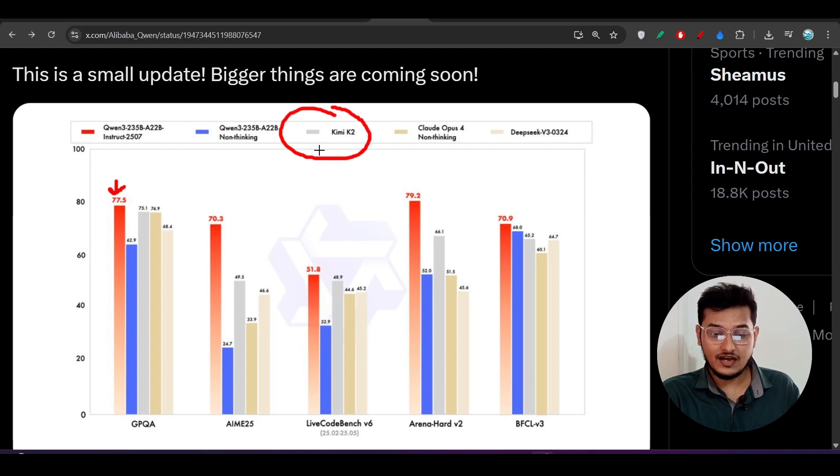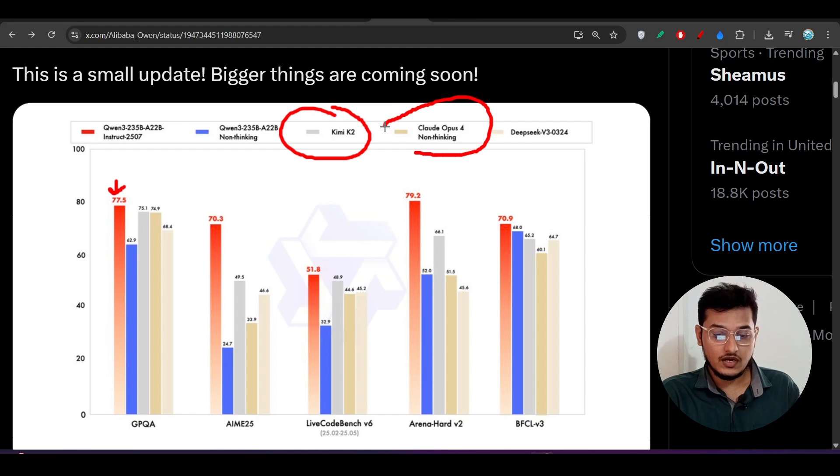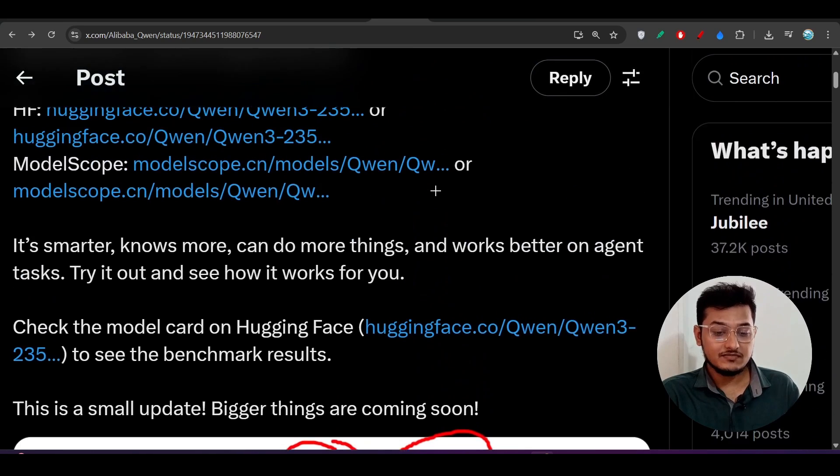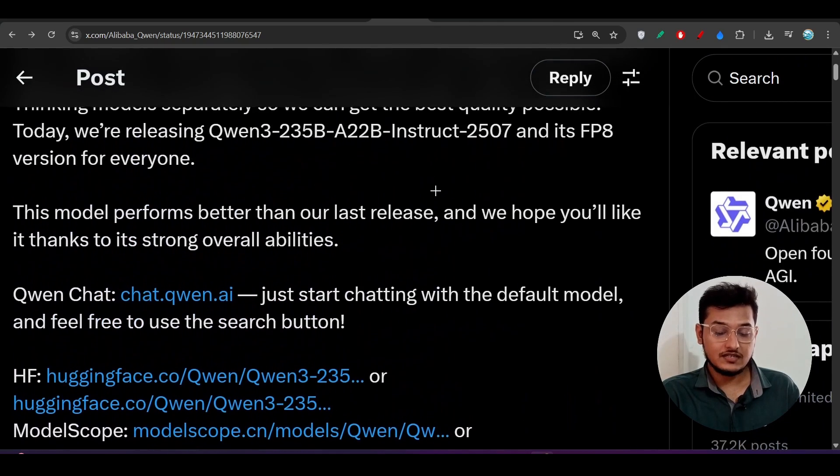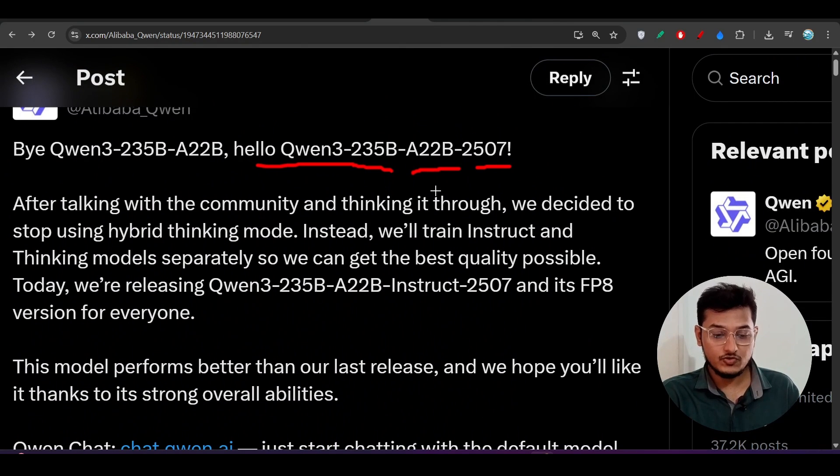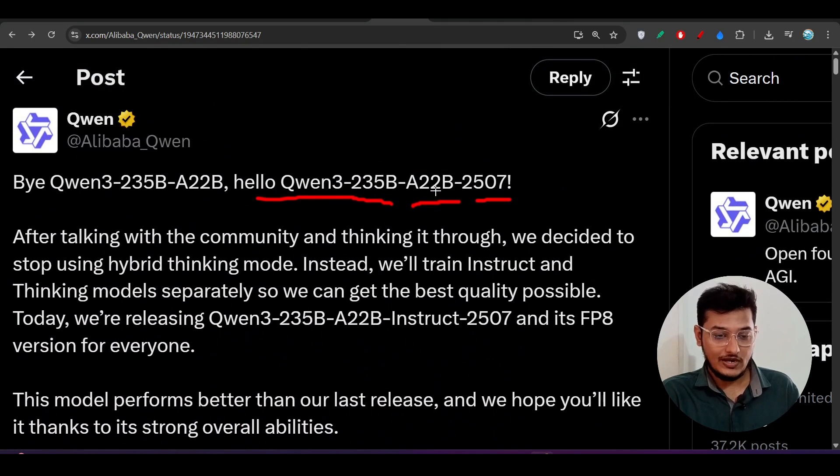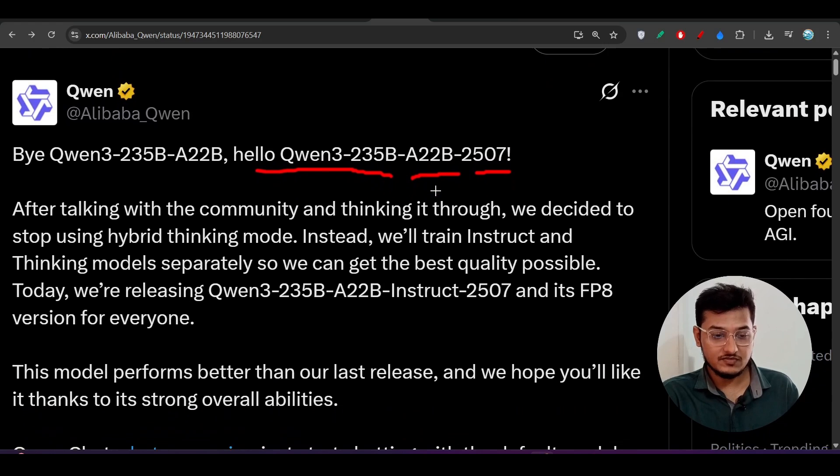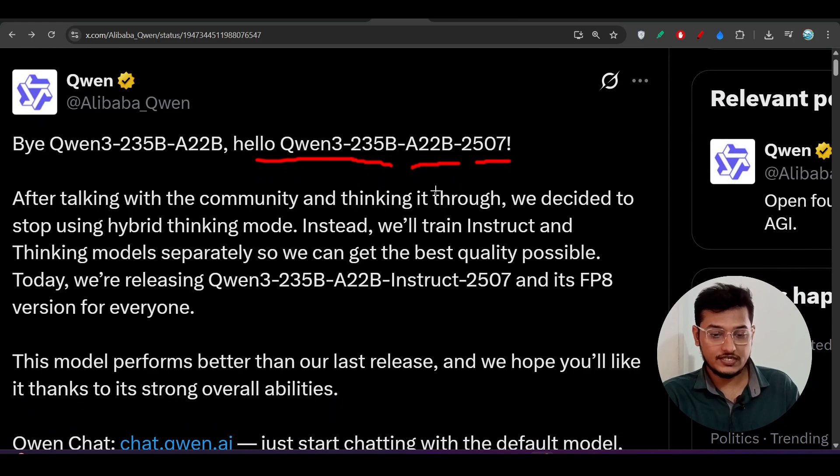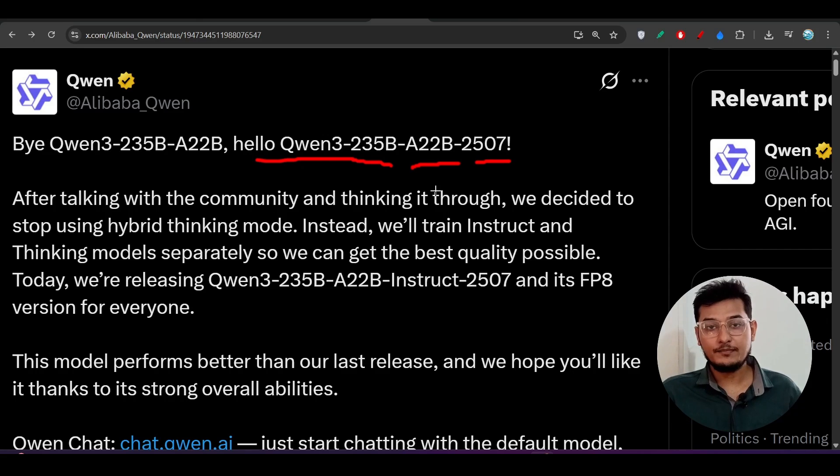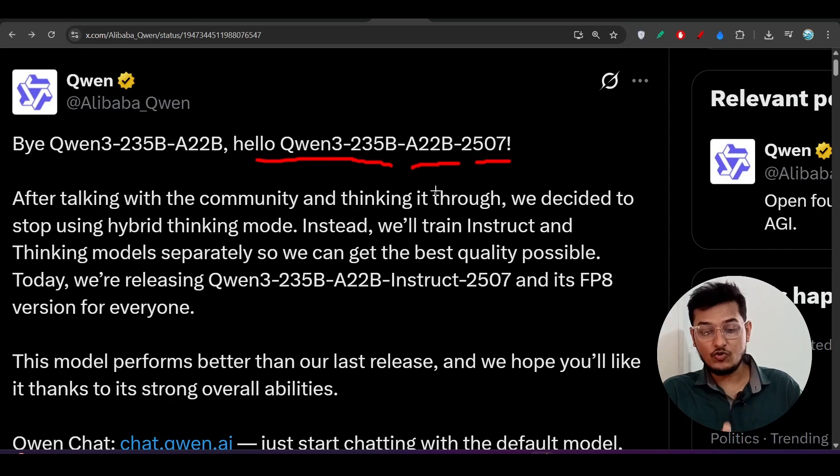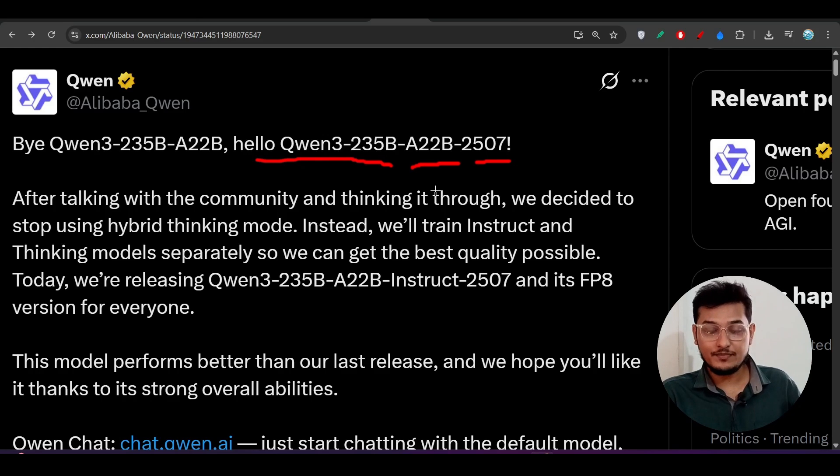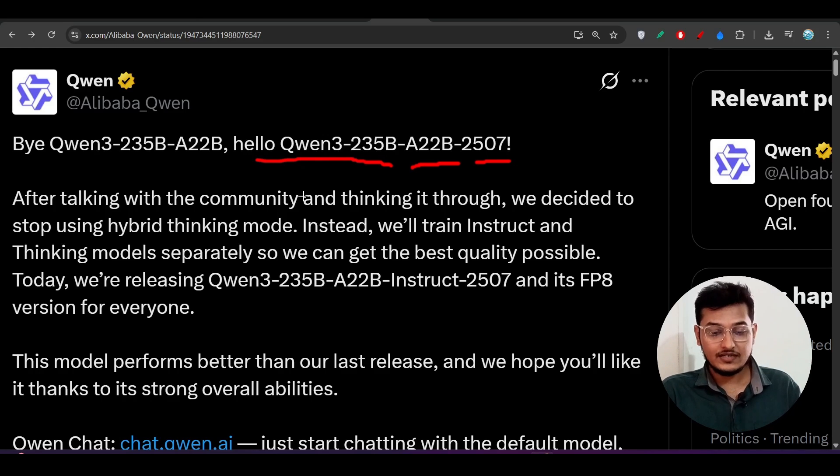Not only this Kimi K2, it is beating other Claude Opus 4 model also and also this DeepSeek V3 model. So this model is completely open source and free to try. I will show you how you can use this model to generate web applications, and also in this video we will do the full comparison between this Qwen3 new model and Kimi K2 and we will see who is giving the best output.